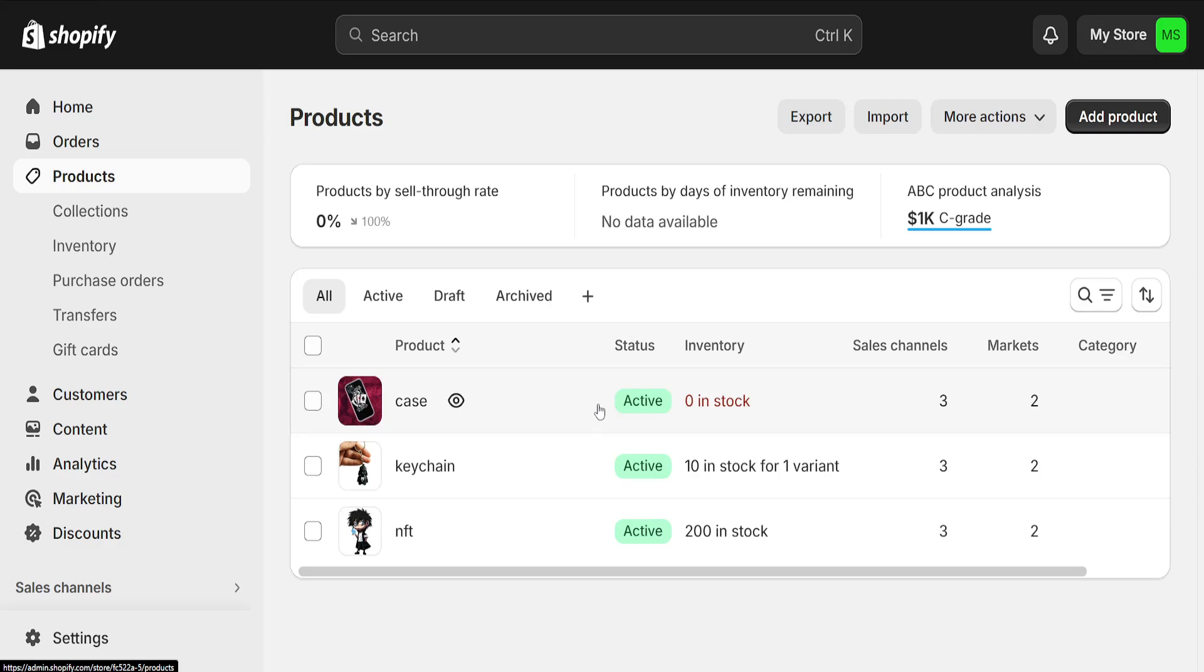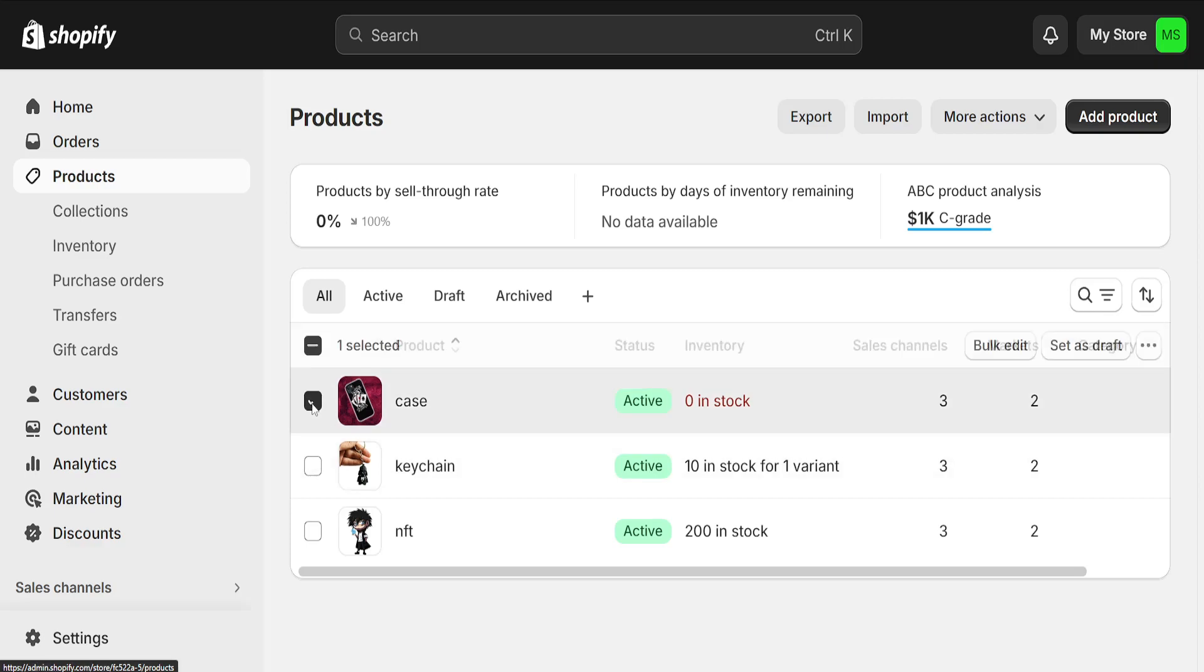If we want to delete tags, all we have to do is highlight the products for which we want to delete tags. I will just check both of these products that I have right here, and now we will need to click on more actions, which is this icon here with the three dots.